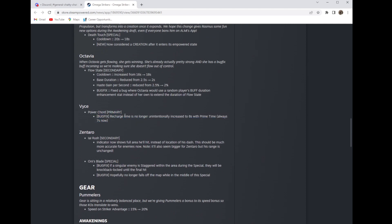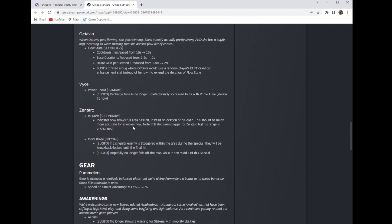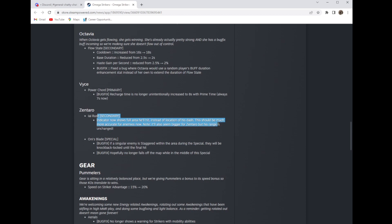Vyce: power cord recharge time is no longer unintentionally increased. Eight seconds of prime time, always seven seconds now which is good. Bug fix. Zentaro: his secondary, his dash indicator now shows the full area he'll hit instead of just the location of his dash, so much more accurate to see where he'll land.